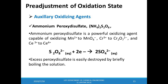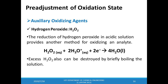We discussed how we can reduce the oxidation states of the analyte prior to redox titration. Now let us look at how we can oxidize the analyte using auxiliary oxidizing agents. Several reagents are used as auxiliary oxidizing agents, including ammonium peroxidized sulfate and hydrogen peroxide. Peroxidized sulfate is a powerful oxidizing agent capable of oxidizing Mn2+ to permanganate, chromium-3+ to dichromate, and cerium-3+ to cerium-4+. Excess peroxidized sulfate is destroyed by briefly boiling the solution prior to titration. Excess hydrogen peroxide can also be destroyed by briefly boiling the solution.